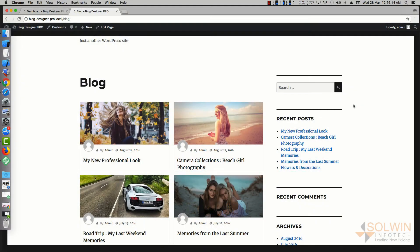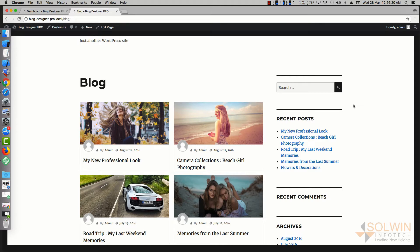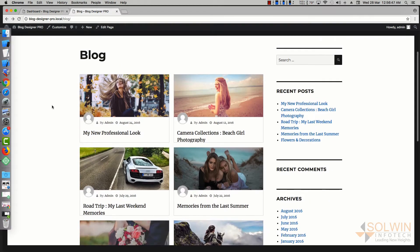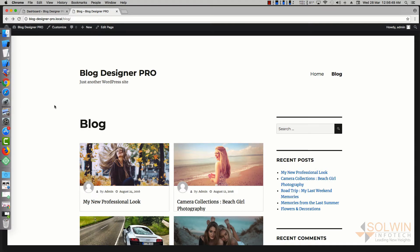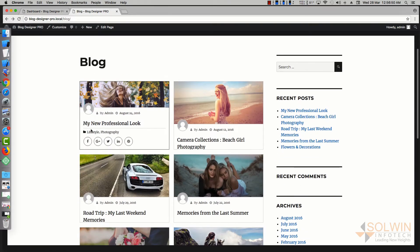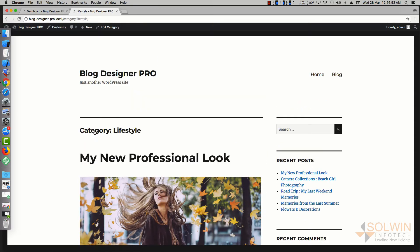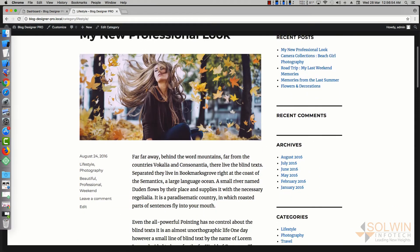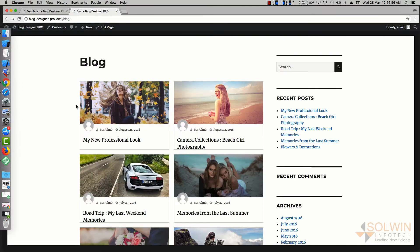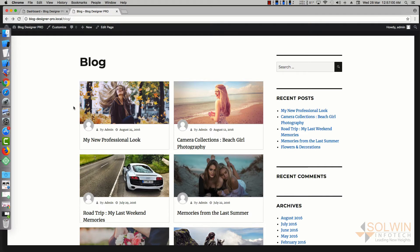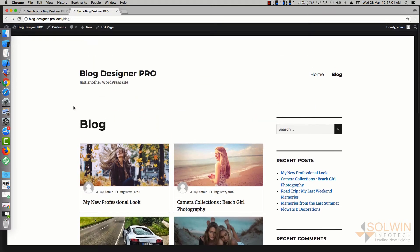In this video, let's see how we can customize the design of category pages to look exactly like the blog page. Right now, when I go to the category page, the category page is bringing the design elements from the theme, while the blog page is bringing the design elements from Blog Designer Pro. Let's see how we can make both pages look the same.